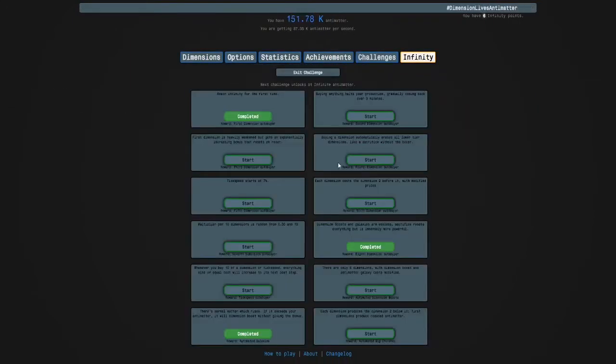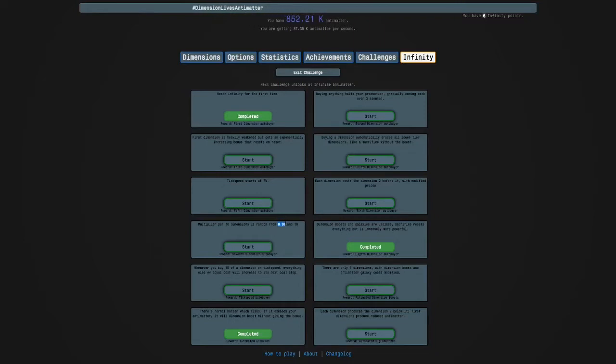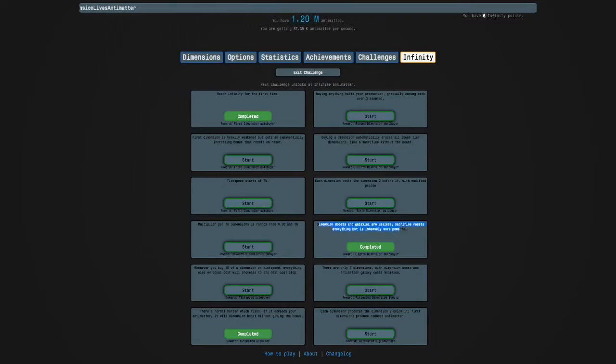This one is very RNG dependent, so if we get bad rolls we can just lose a reset. Notice here 0.3 means we could actually lose production. This one we already know how to do.